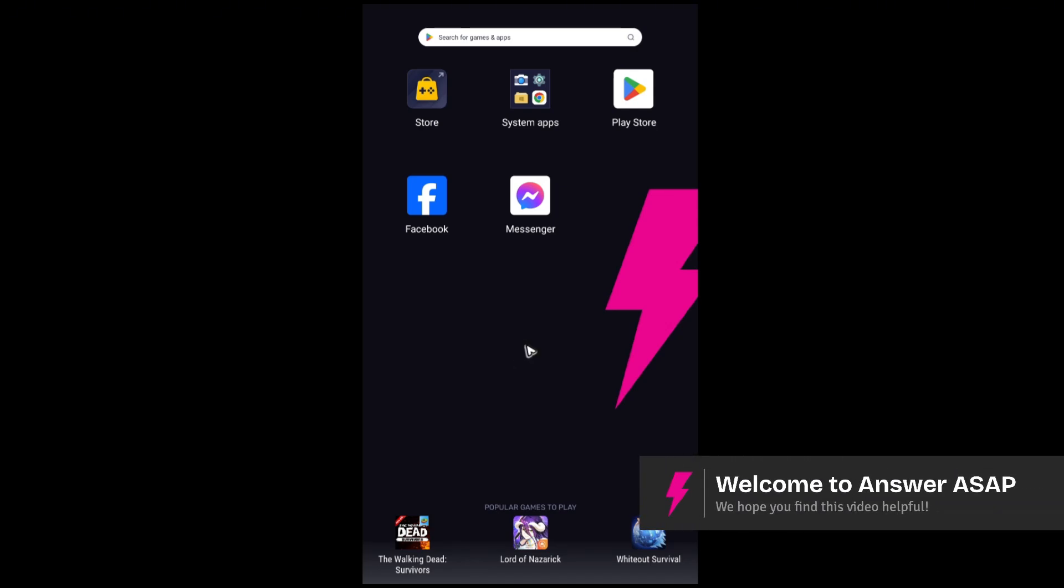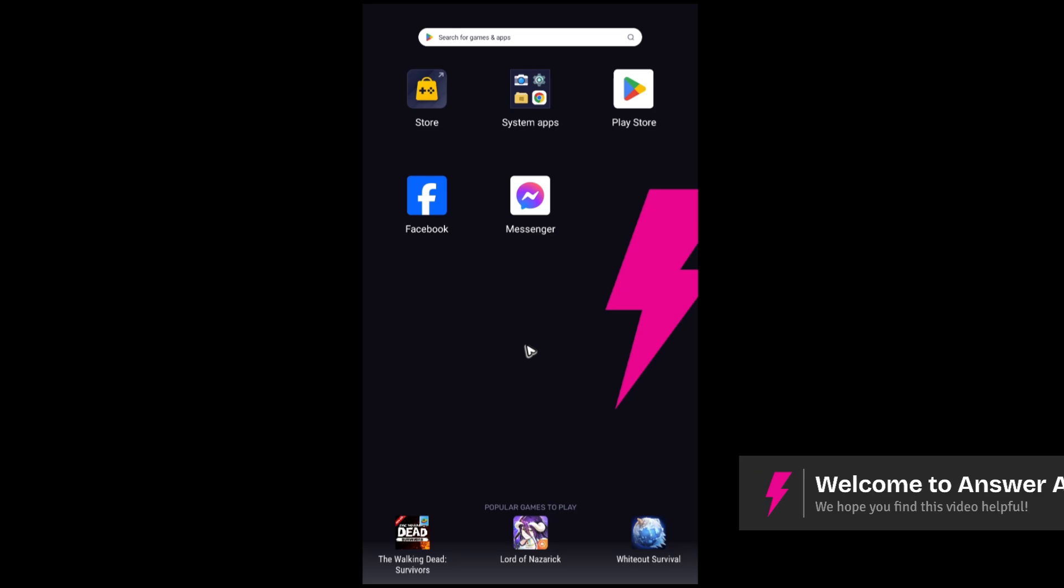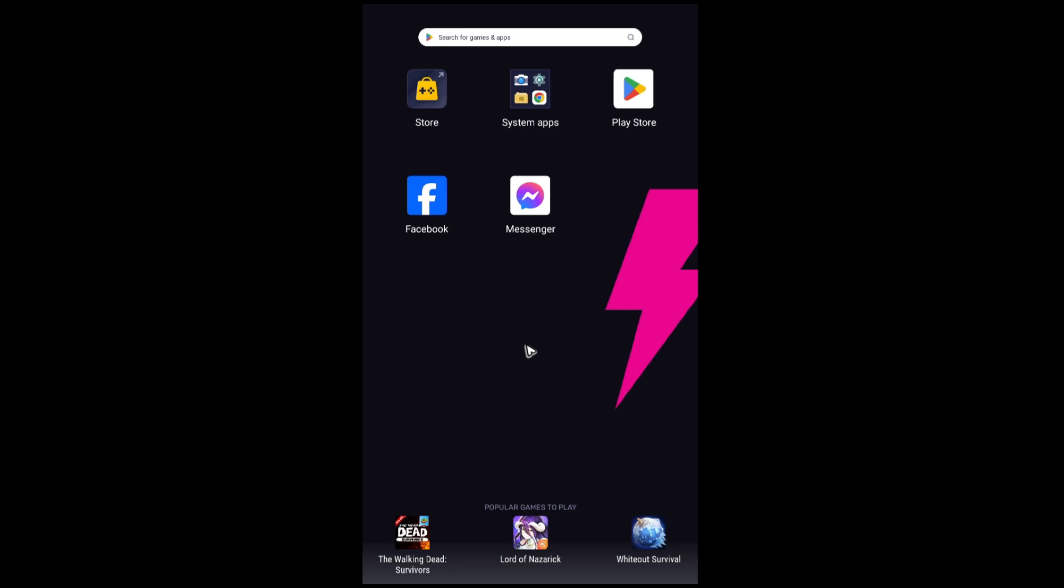Hello everyone, welcome back to the channel. Today I'm going to be showing you how to update Messenger on Android.